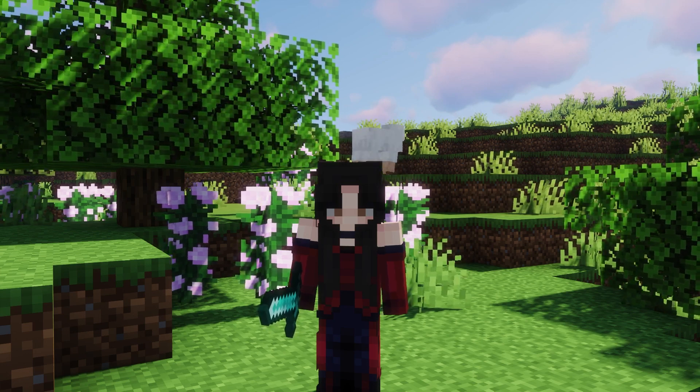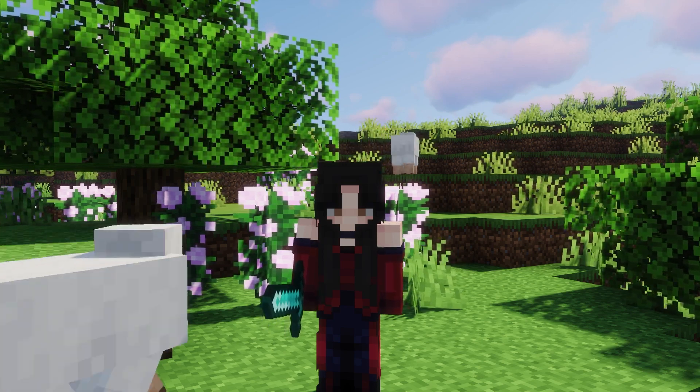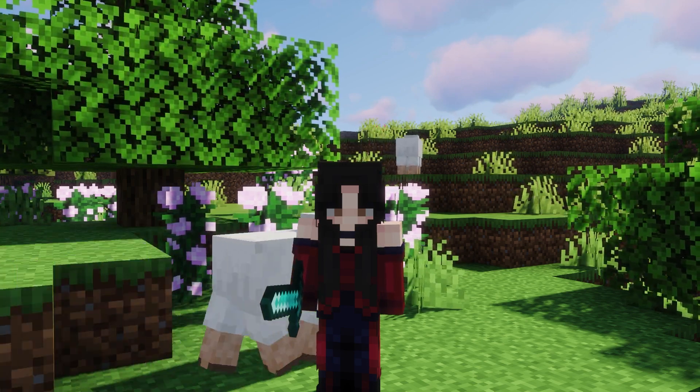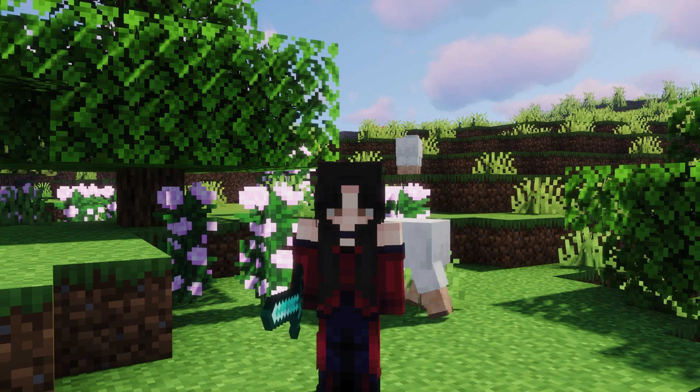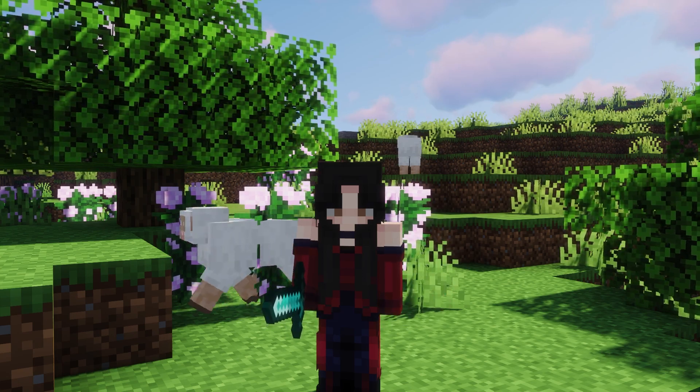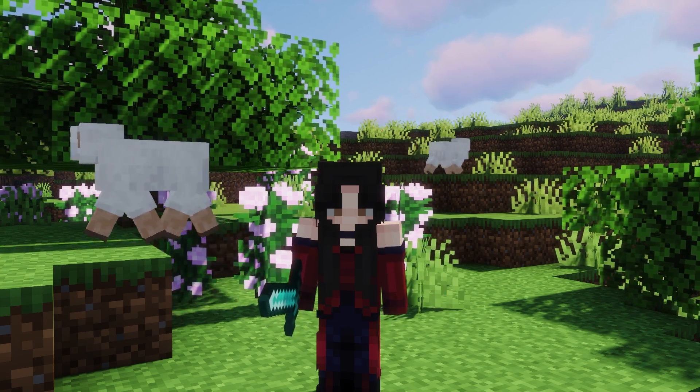Hey everyone, it's Katherine from Server Pro, and today I'll be showing you a brief overview of the Lifesteal Z plugin and how to download and install it on your server.